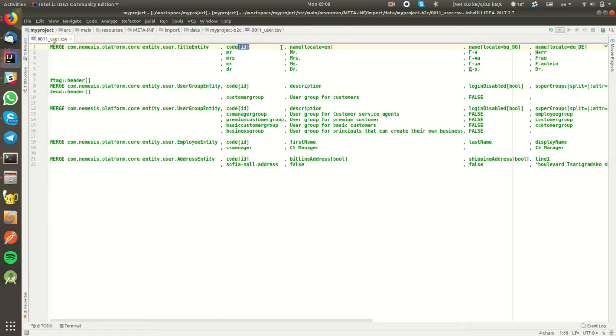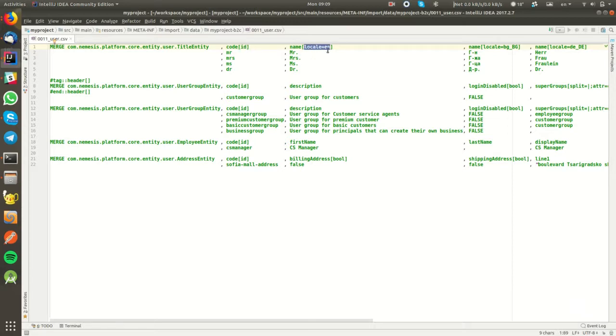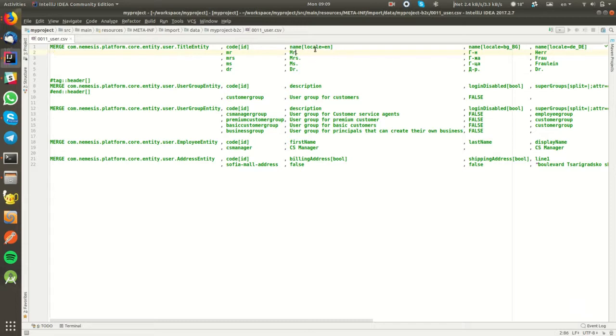These input processors are actually taking the input from the line below and passing it through these input processors, and then producing some output that will be set as an attribute value. These input processors could be piped. Some of them could be a single value such as ID or locale equals EN, specifying that the value below will be used as an English locale.